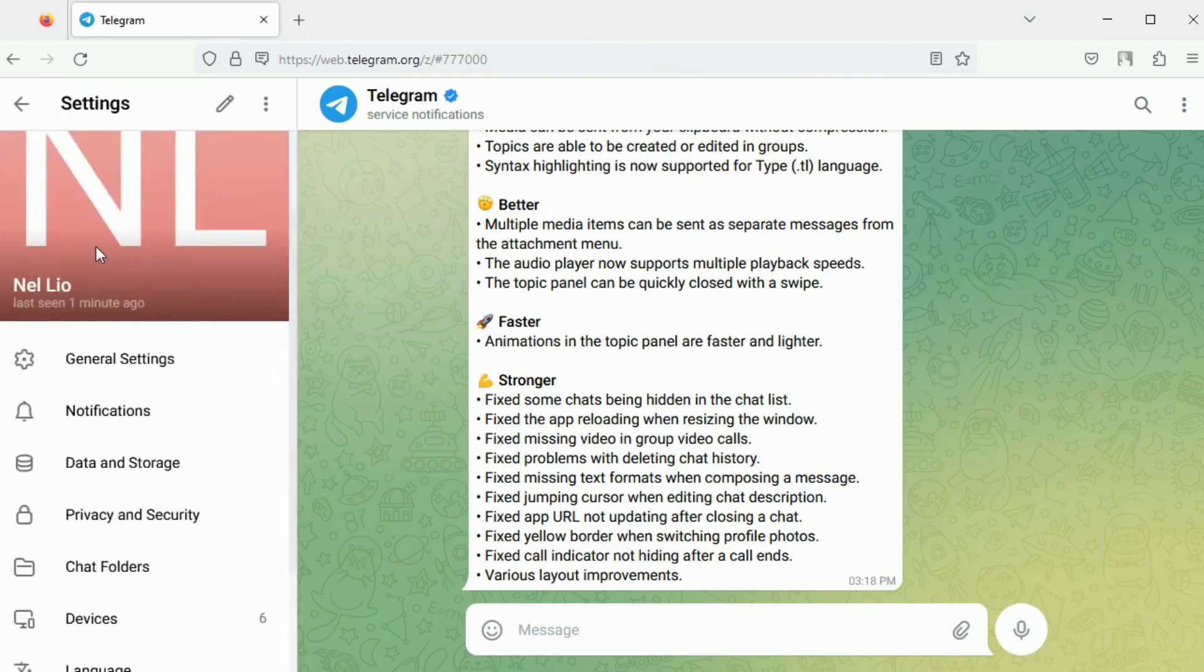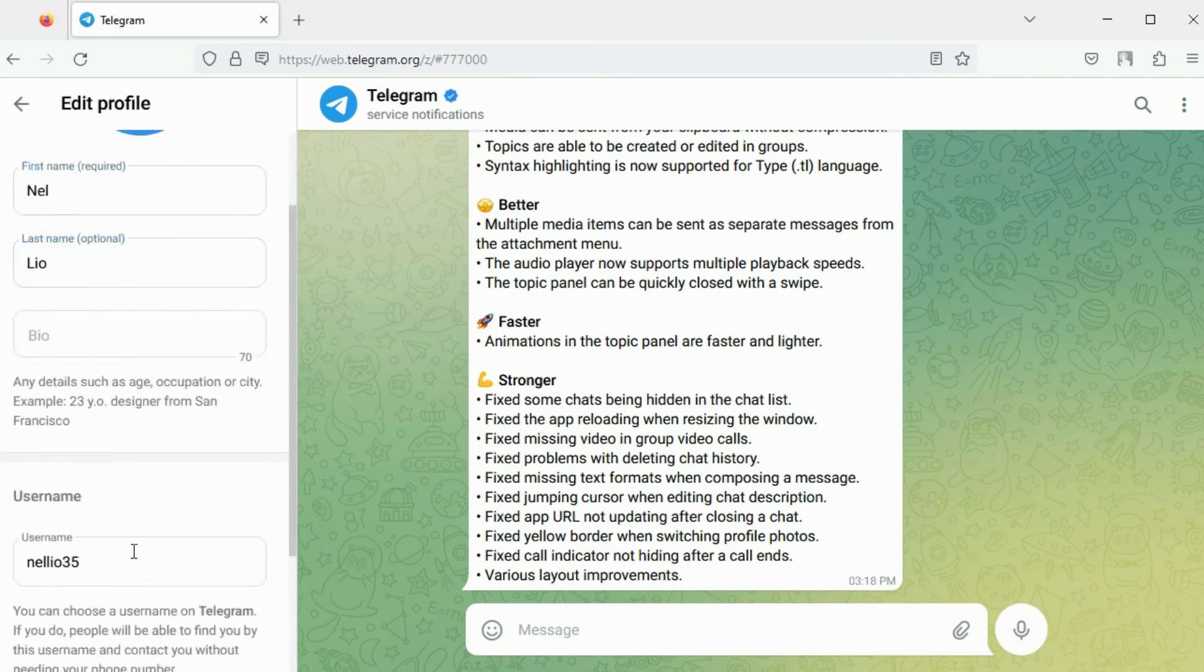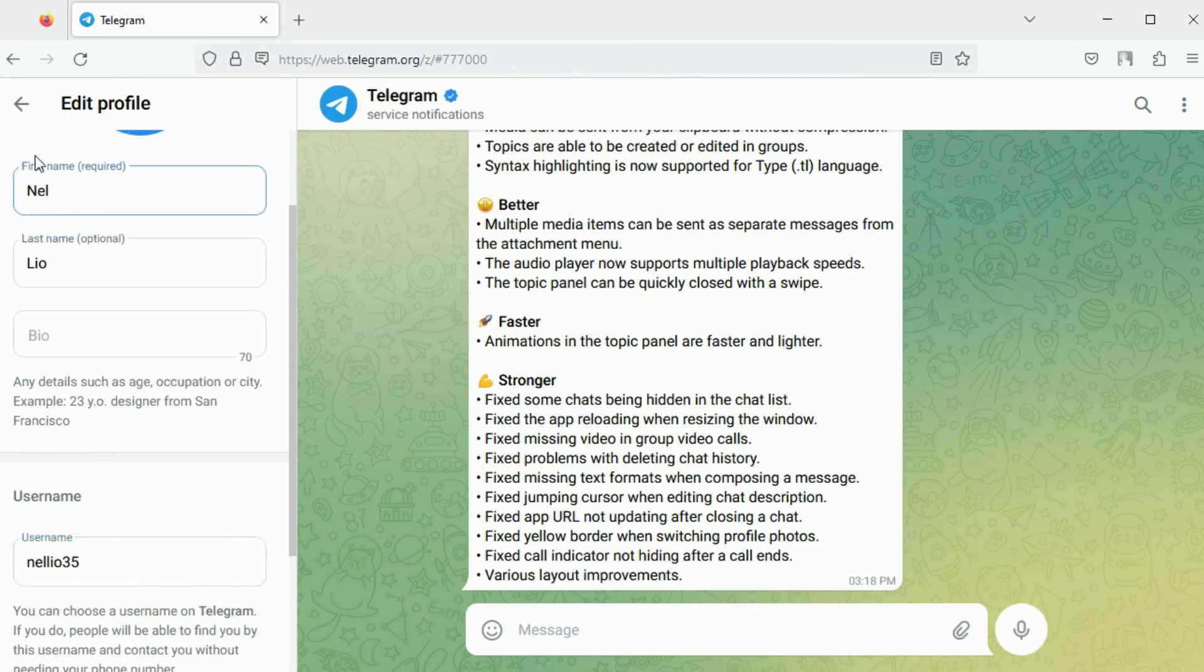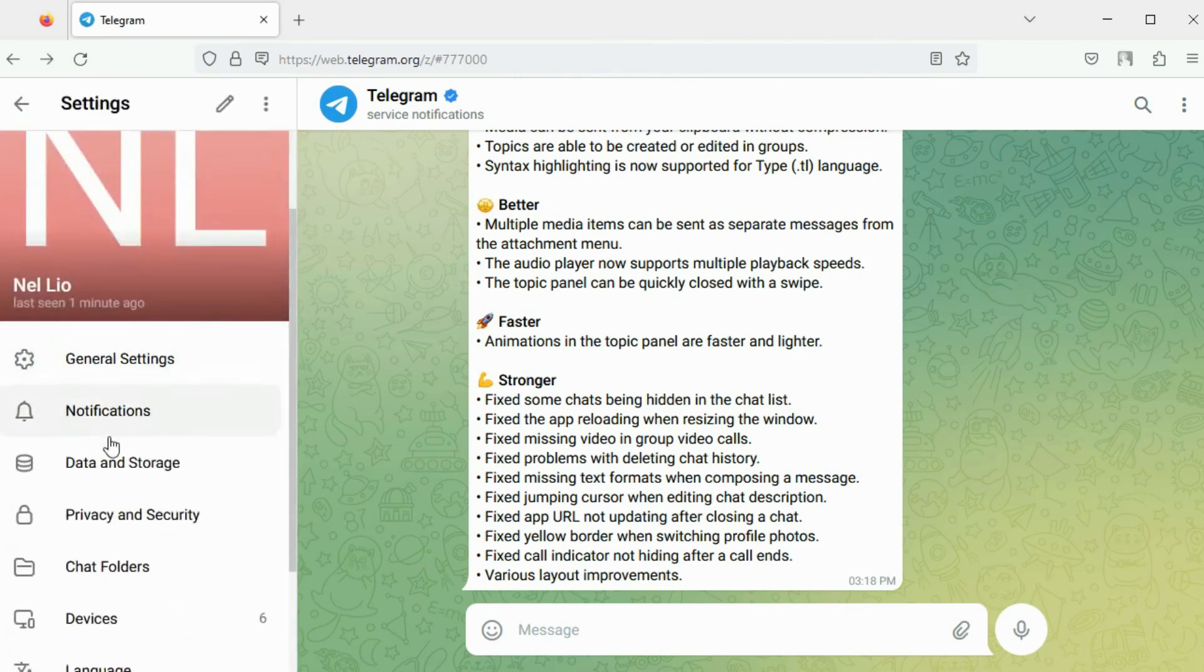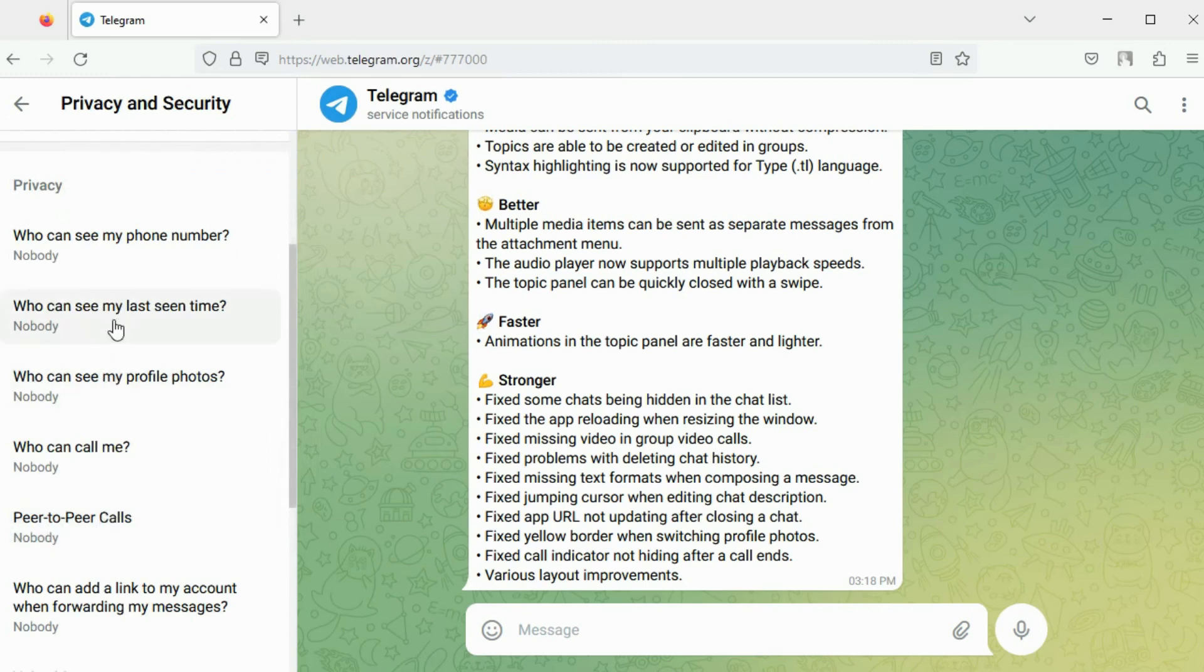This name is unique across the entire Telegram platform. You can modify this username at any time. Once the account is set up, modify the privacy settings for enhanced security.